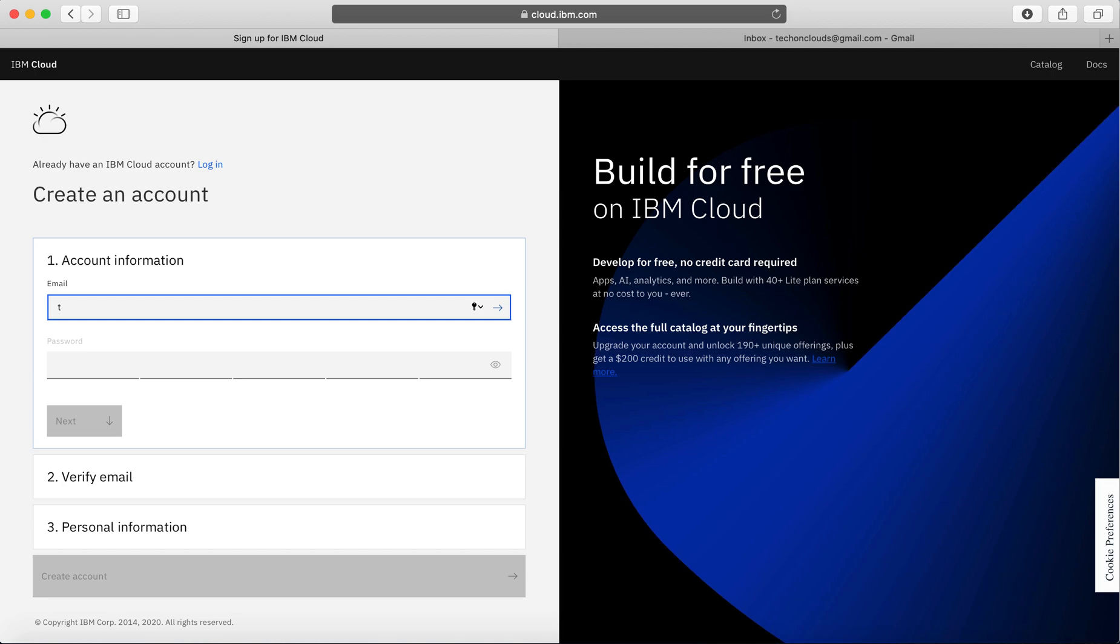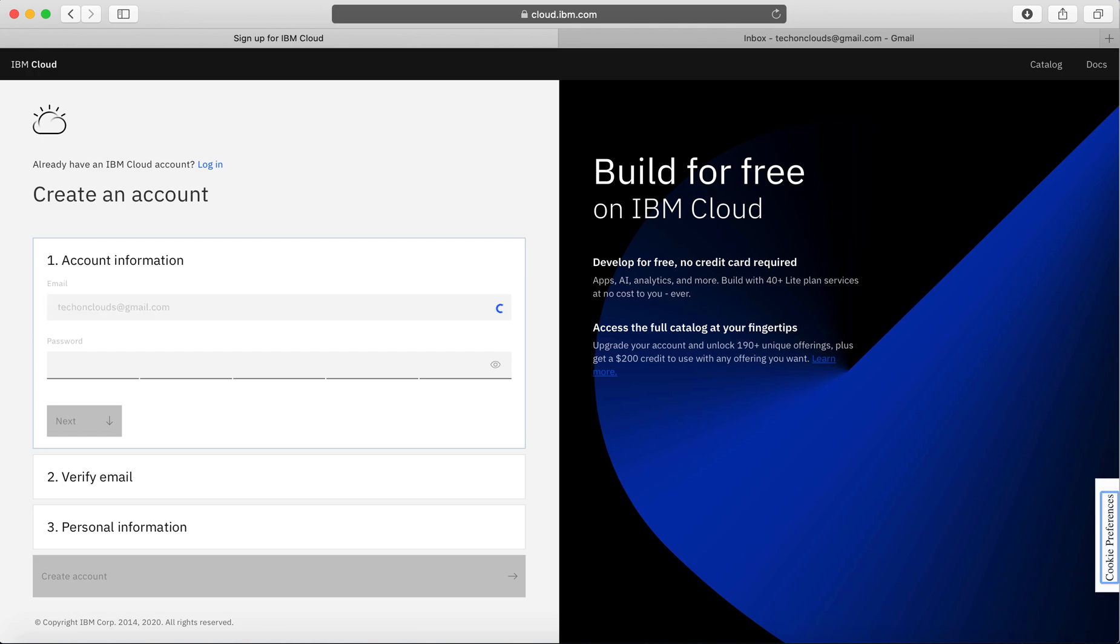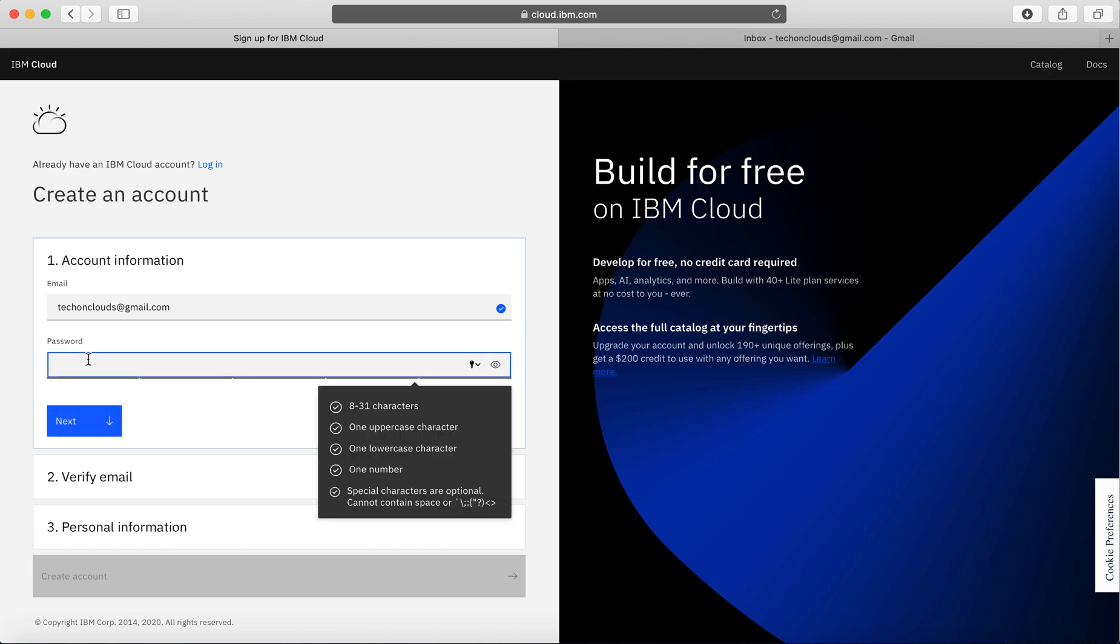In this case, I'm going to use our channel's ID - techonclouds@gmail.com. I'm going to put some password. Obviously it's going to verify if this is already present. Once it's verified, I'm going to put in my password.